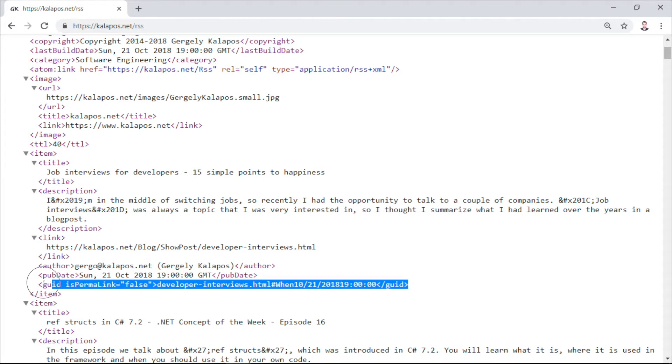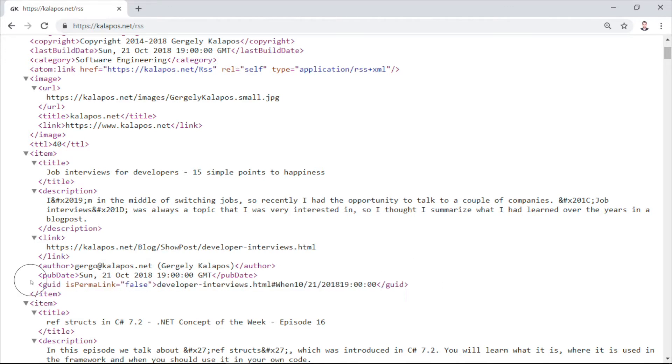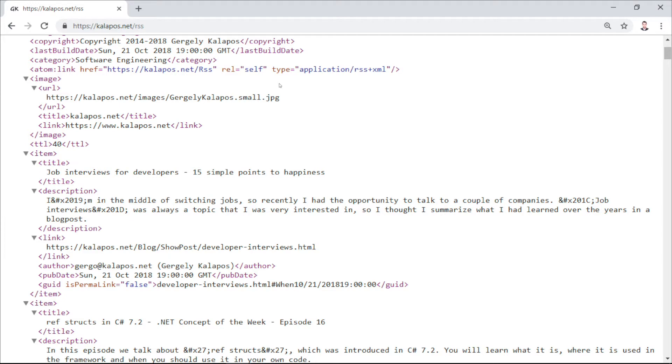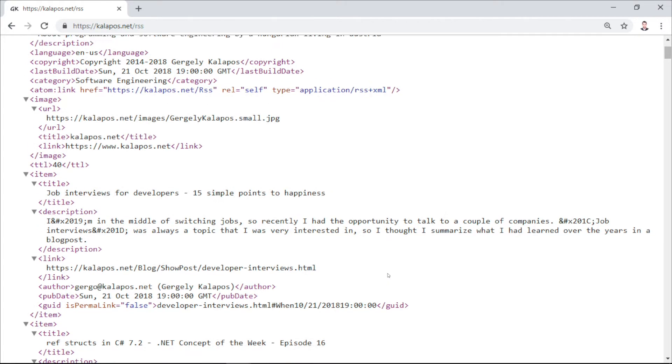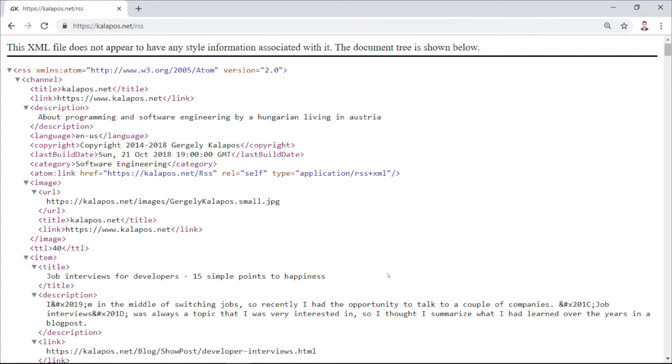So client applications like Feedly can subscribe to this XML, and then compare the last build date of the current XML to the last one that they have, and then based on that, they can notify the users if there is a new post. Alright, so this is RSS, and now let's see how we can implement this in ASP.NET Core.